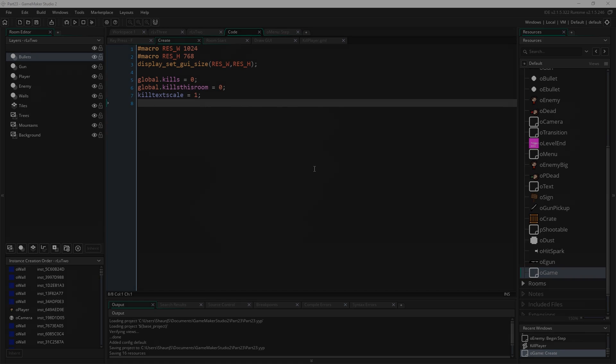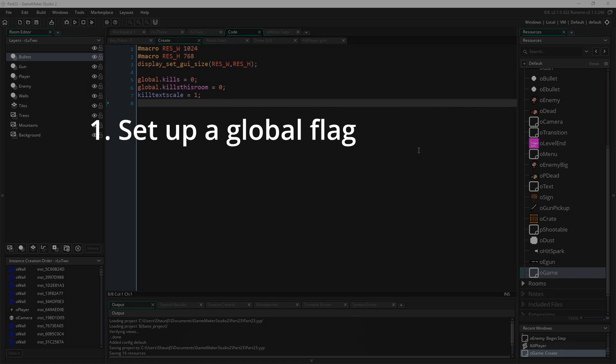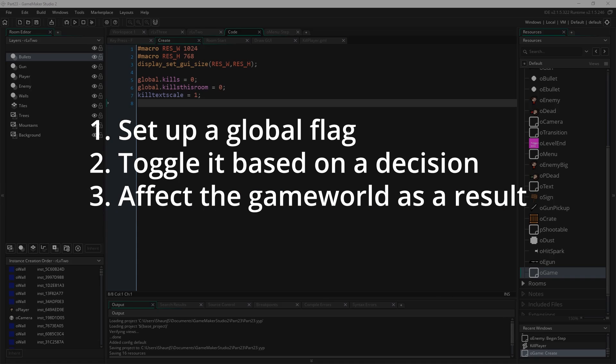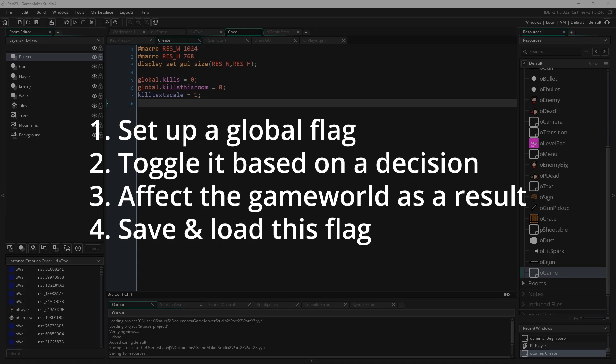The way we'll do this is to first set up a global flag based on a decision we may or may not make in the game, toggle it based on that decision to either true or false or to whatever you want it to be, and affect the game world as a result, and then also saving and loading that flag along with the other data that we save and load about our game already.